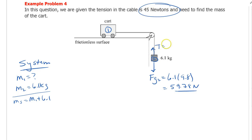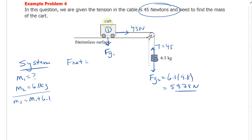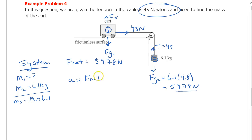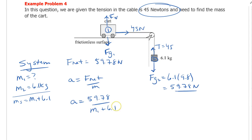Thinking about the F net of the system: tensions cancel, Fg1 and the normal force cancel. So F net of the system is just 59.78 newtons. Then A equals F net over M, which is 59.78 divided by M1 plus 6.1. But we're at a dead end — we have two unknowns: mass and acceleration.